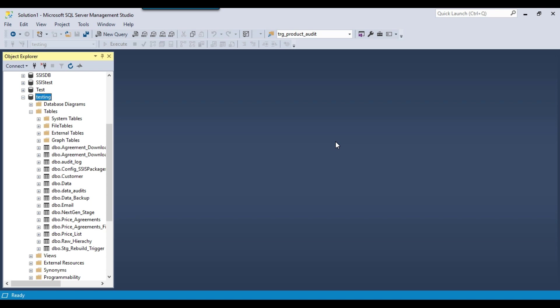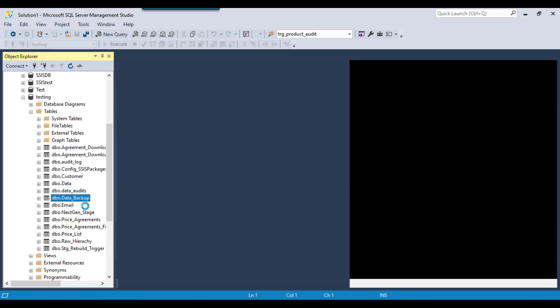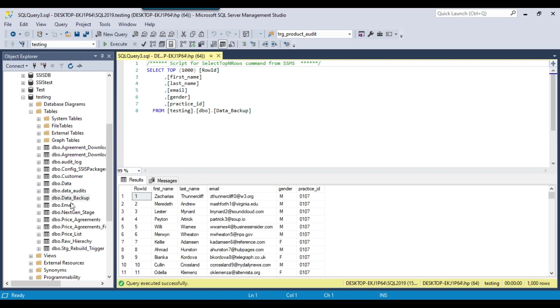So if you are storing the data, the majority of the time you also need to update that particular data as well. So in this particular video, I will show you how you can update the data. Let me show you one of the tables - I got a table here data_backup. This particular table contains some data, it contains 1000 records.